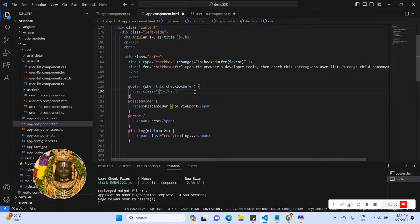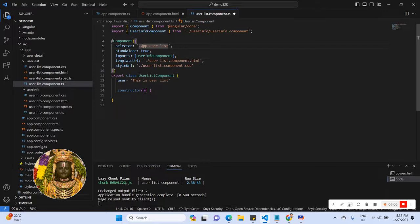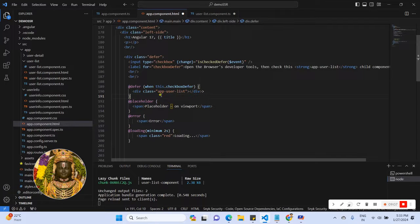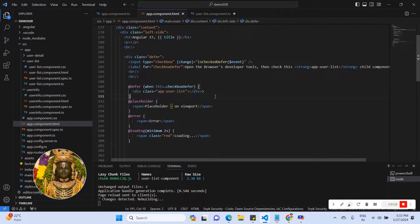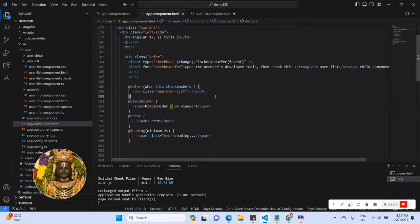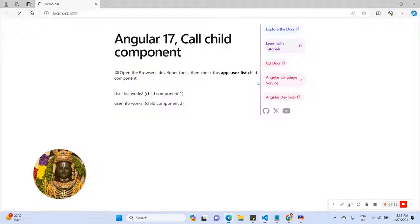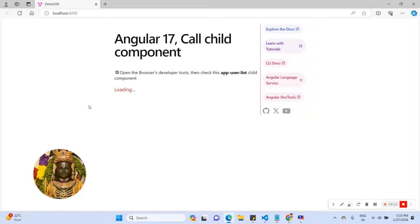I'll write a div with class name — the selector is 'app.user'. I'm going to save this and build the application.